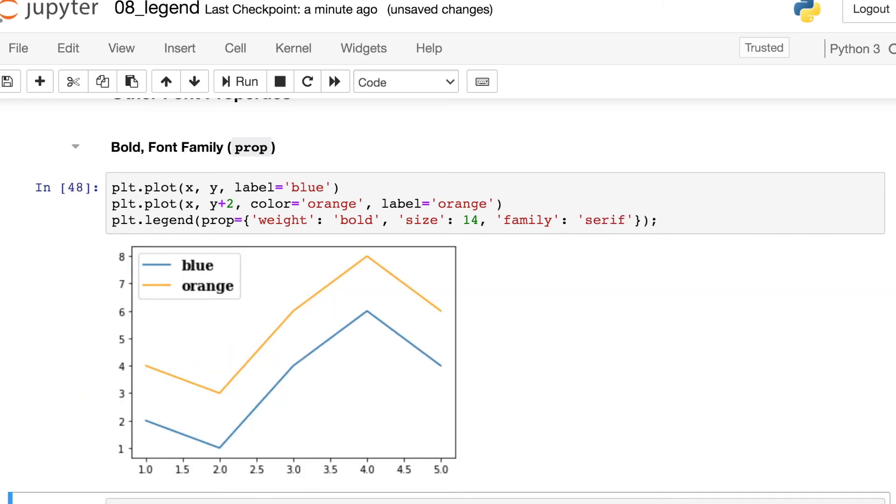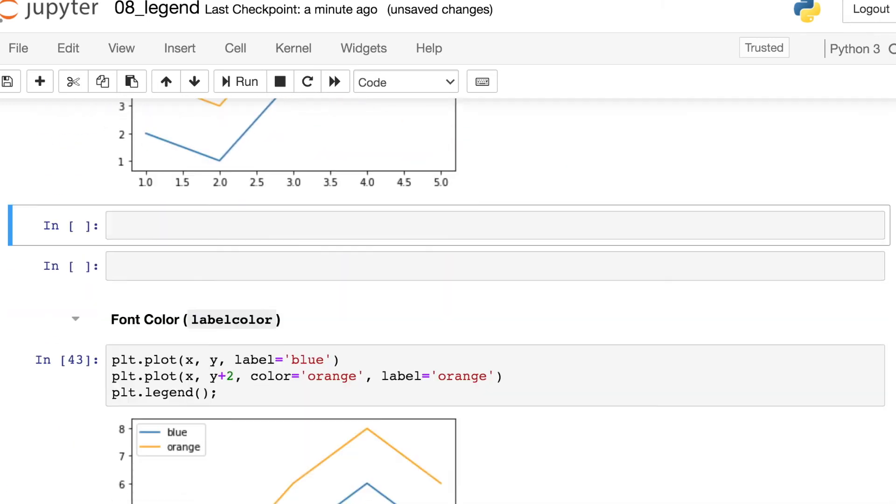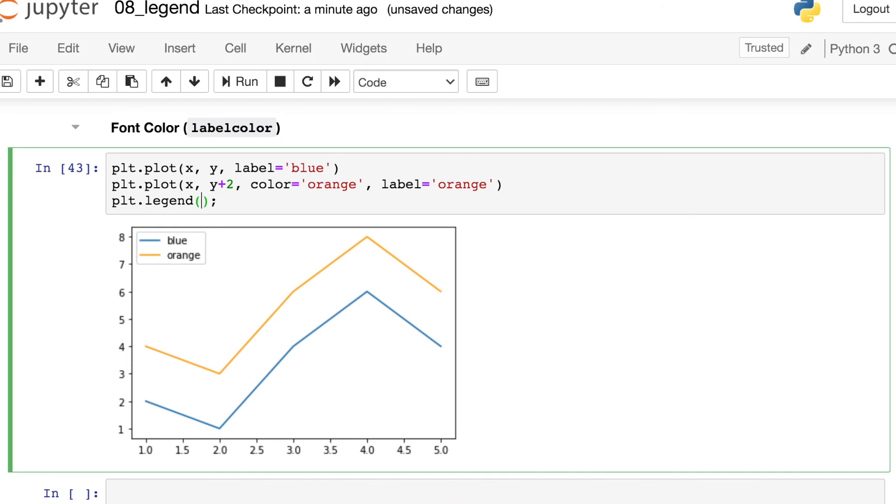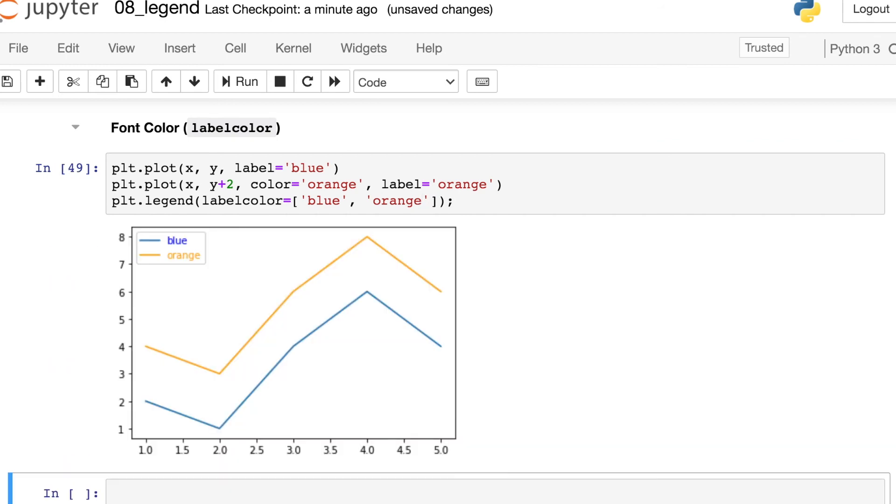If you do want to switch the color of the text within your legends, that's a separate property. It's called label color, and this could accept just a single string if you want to switch both to the same color, or you can actually pass in a list here. So let's set the first label to be blue and the second to be orange to match our line colors.